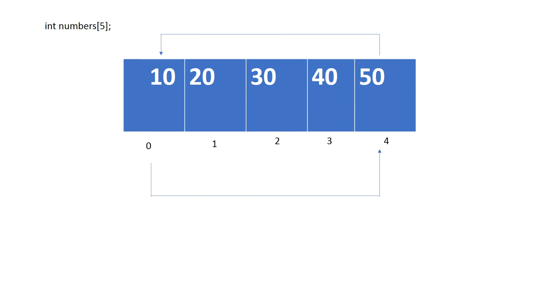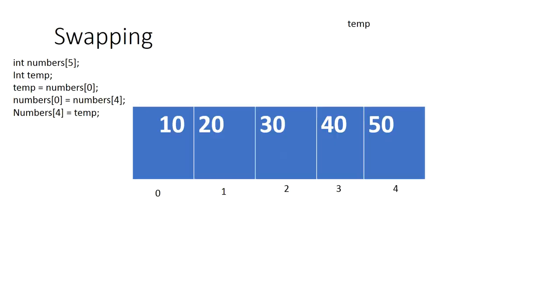So the solution would be to actually introduce something called a temp variable. This temp variable is just an integer or any type of variable—it doesn't have to be an integer, I'm making an integer in this example because we're using integer arrays.